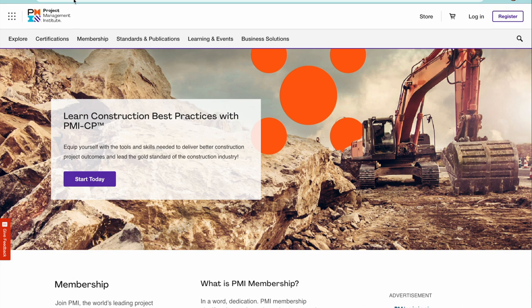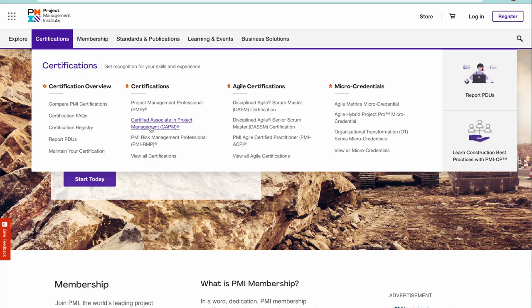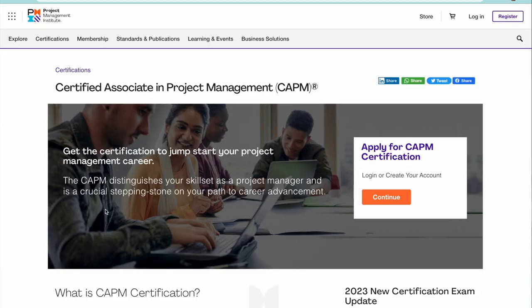Go to pmi.org. This is the organization which provides the CAPM certification. If you click here, you're going to see CAPM somewhere. This is PMP, CAPM certification. Now to apply for CAPM certification, you need to first register.